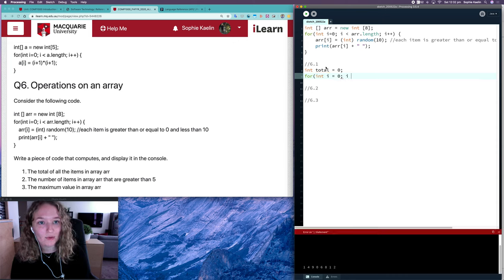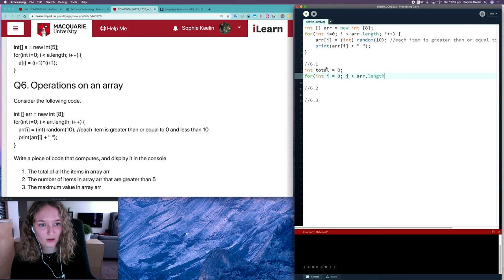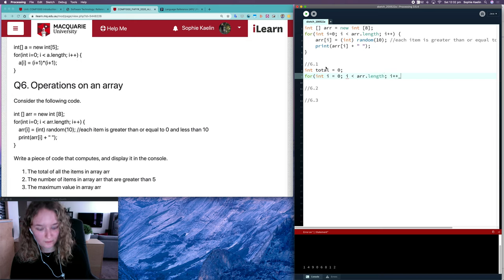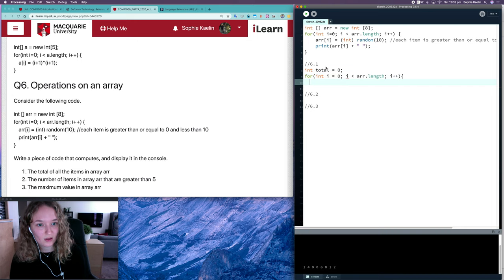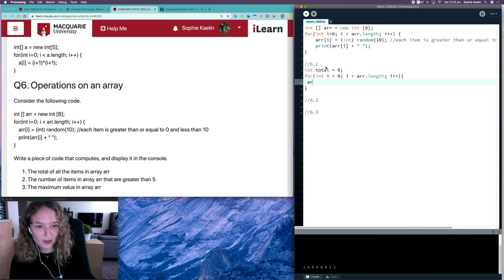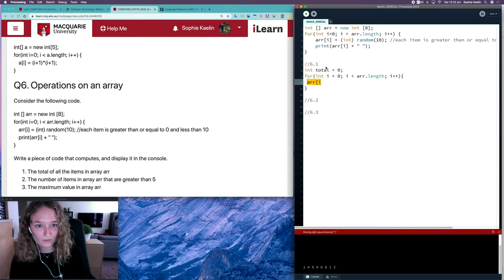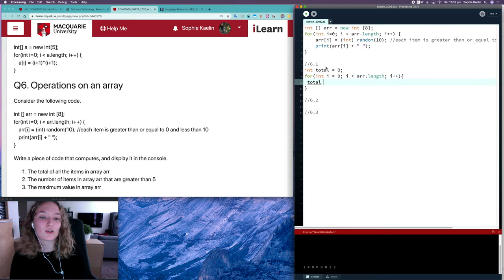I'll write that same loop, and then for each item I want to add that item to my total.